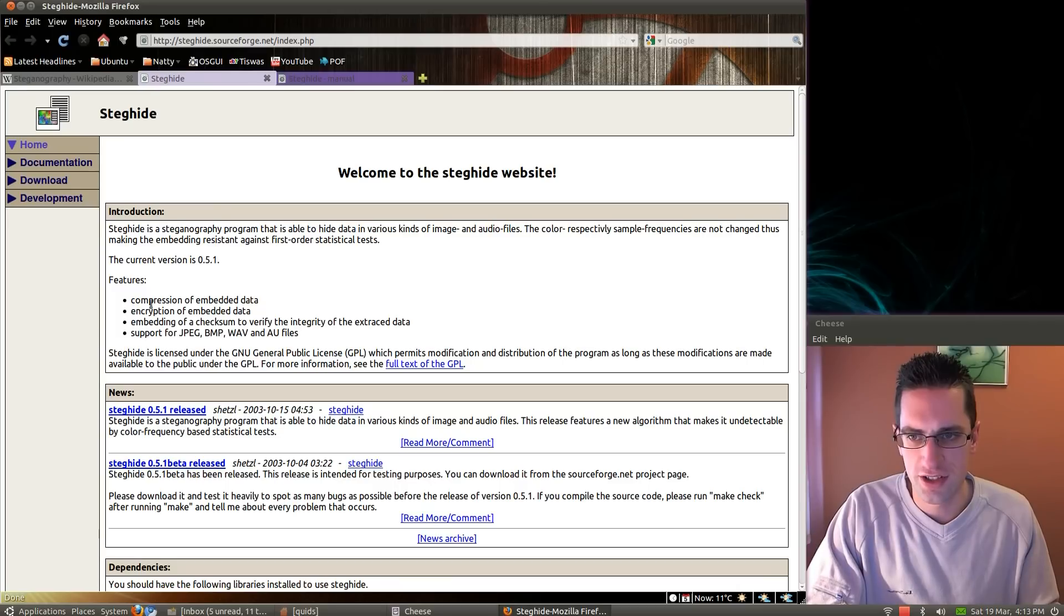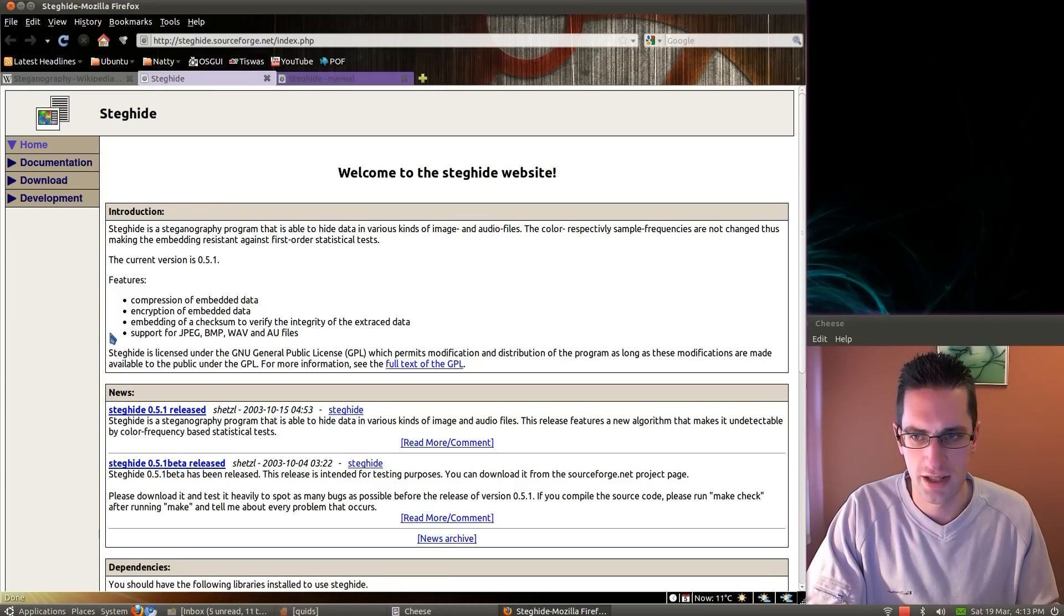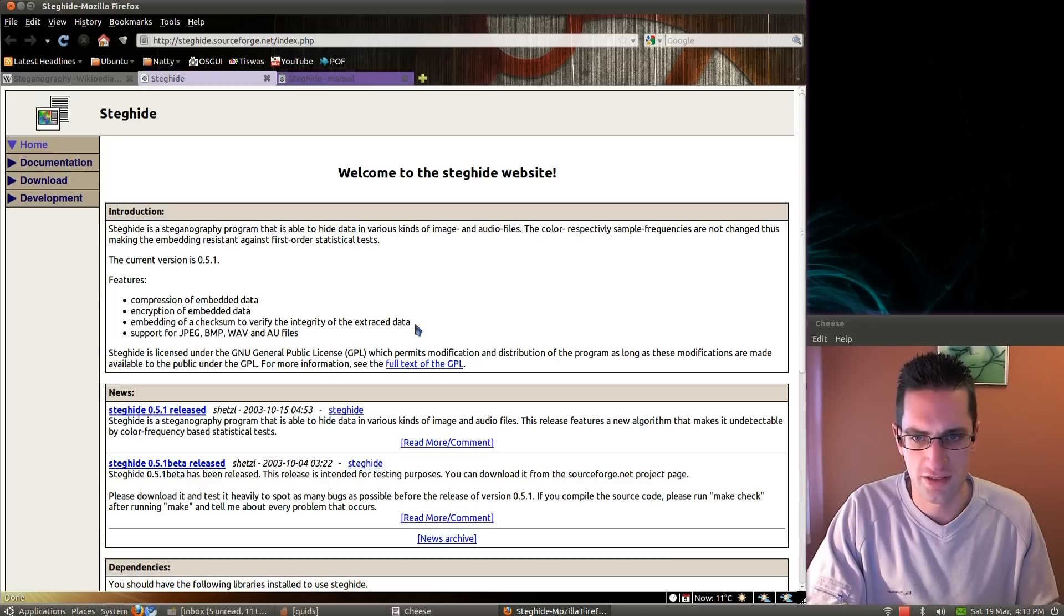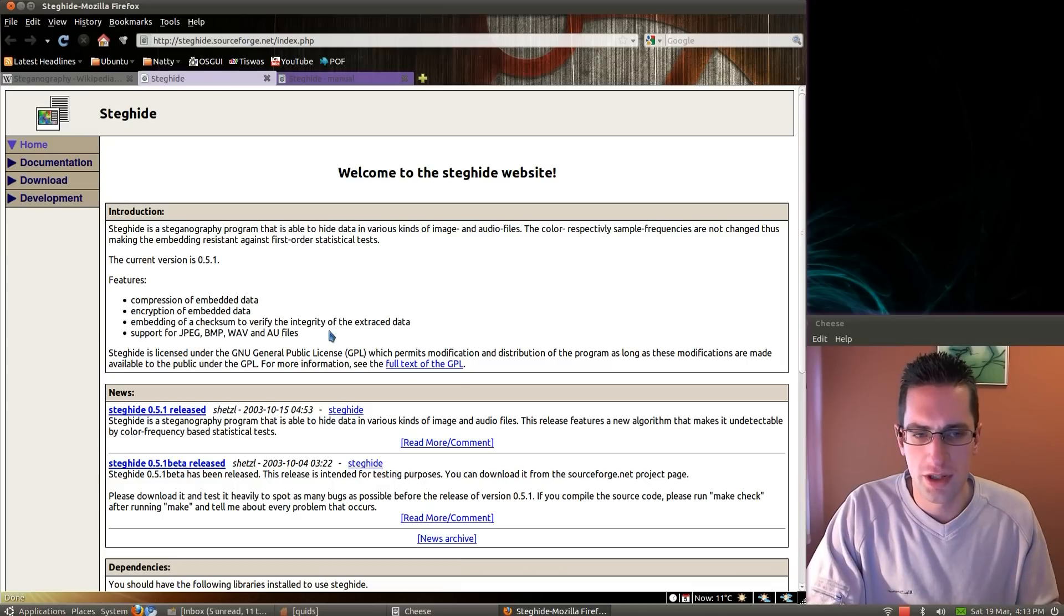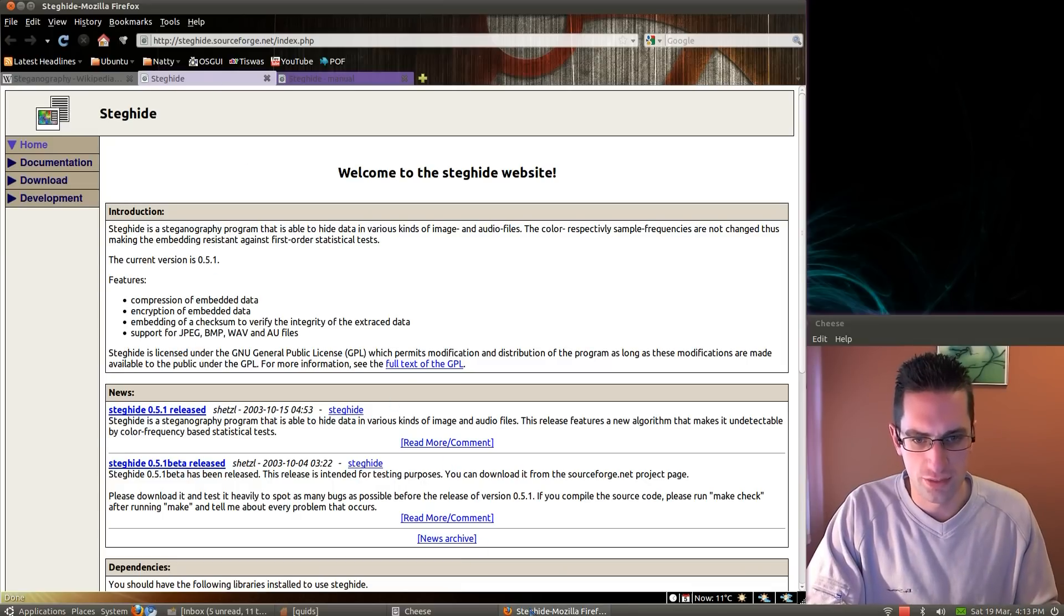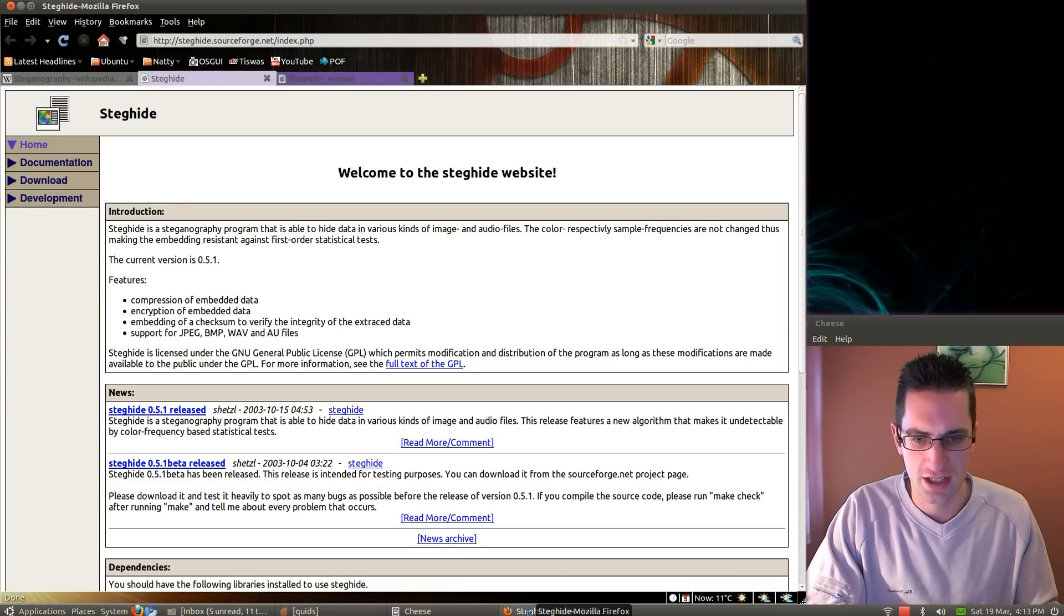So its features: compression of the embedded data, encryption of embedded data, checksum to verify the integrity of extracted data, and it supports JPEG, bitmap, WAV and AU files. Ubuntu and Debian users can get it through the Software Center or Synaptic Package Manager.